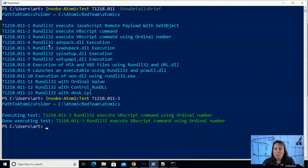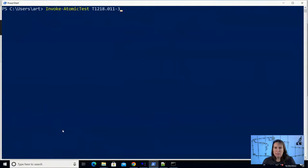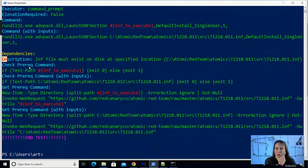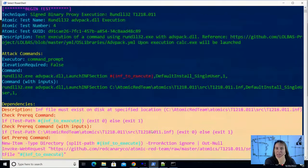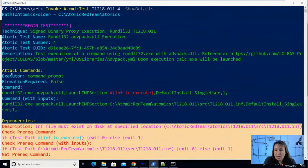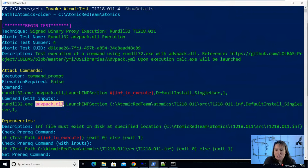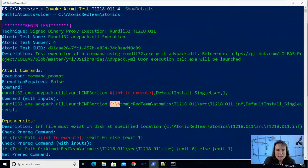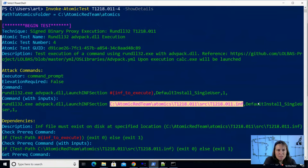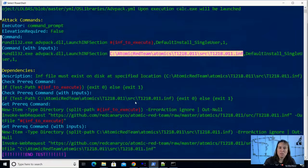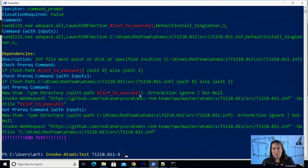Now we're going to look at RunDLL32 using Advanced Pack — that's what I call it. Let's look at test number four. There are some prerequisites that will download an INF file if needed, but we already have them. The actual attack command runs RunDLL32 calling the shared library advpack.dll, calling a method called LaunchINFSection, and then loading an INF file which also calls a certain method in that file.